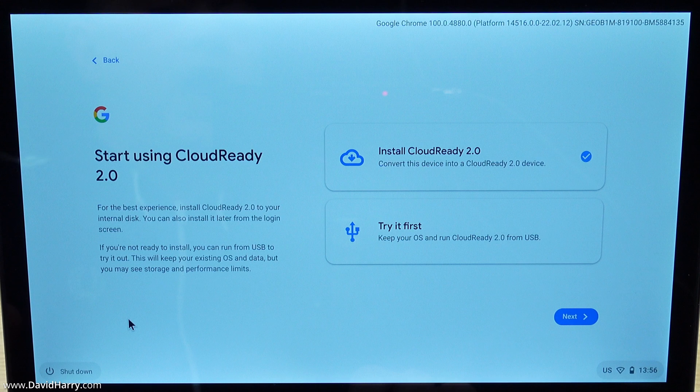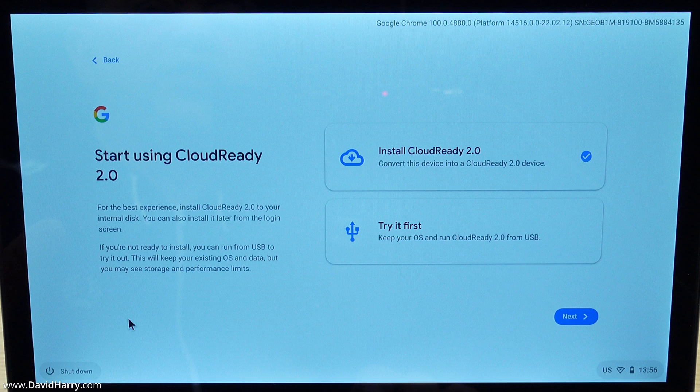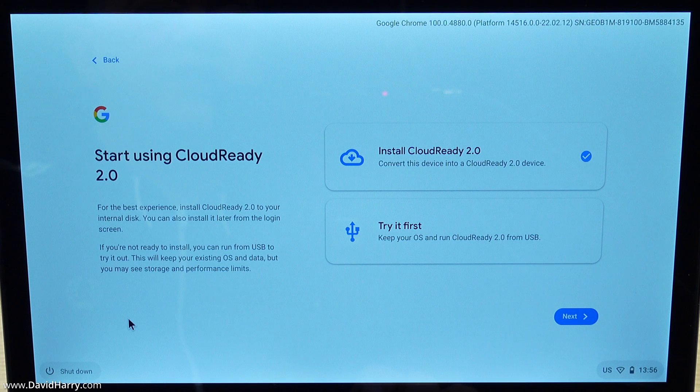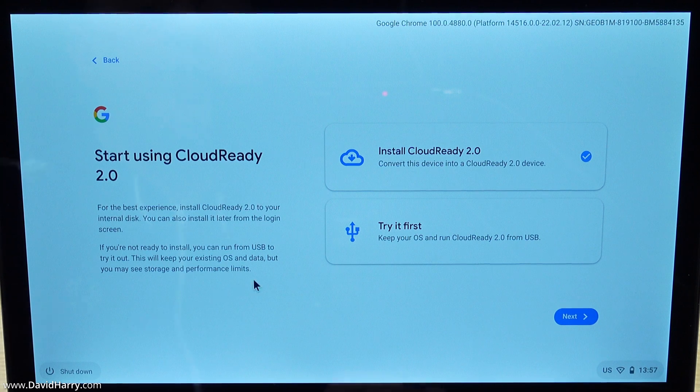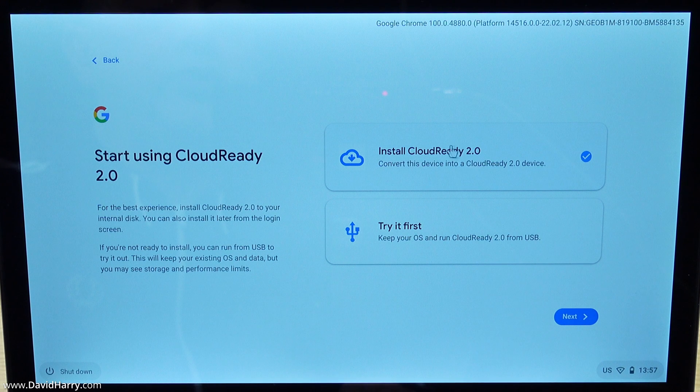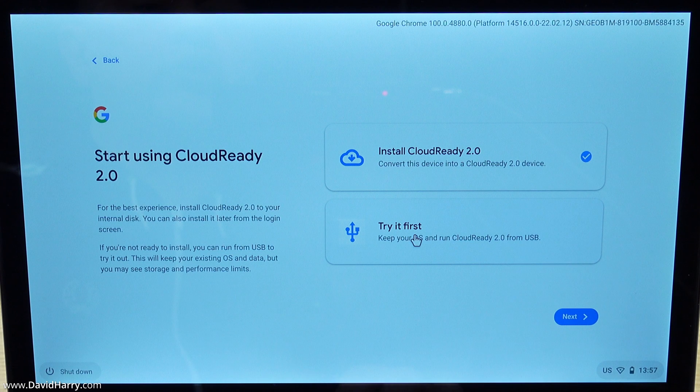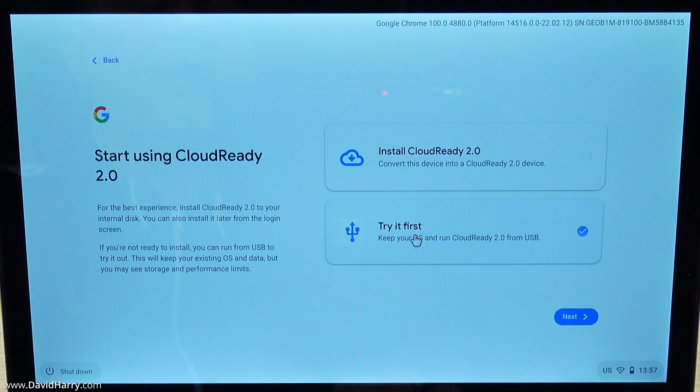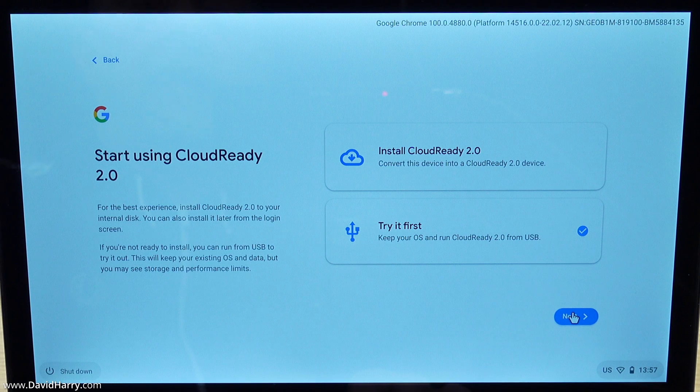I will try and do as much of this in real time as possible but I might just have to skip past certain things if it slows down too much. If you're going to install it to the internal drive that's the option you would choose, however we're going to choose try it first. Try it first basically means it's going to keep it all stored on the USB stick.